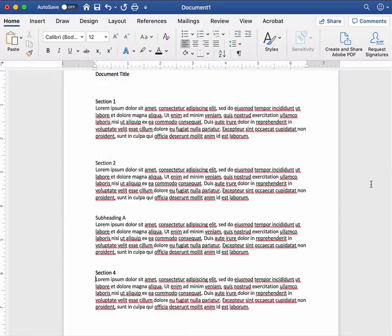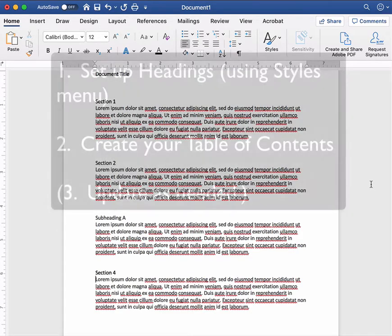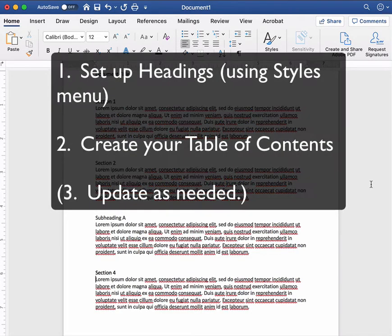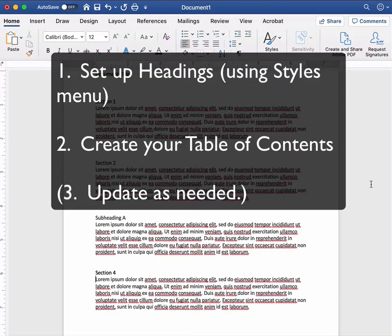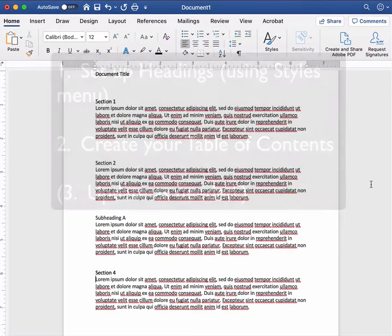Now there are two parts to creating a table of contents in a Word document. The first is to set up your document with headings using the styles menu and this is potentially the most unintuitive or tricky part of the process. The second is actually creating the table of contents and then once you have that done you can make edits to it after the fact and I'll show you all of those steps.